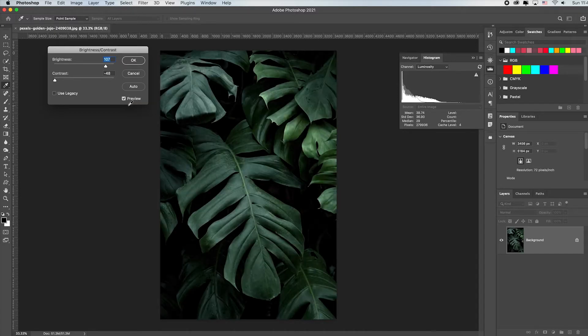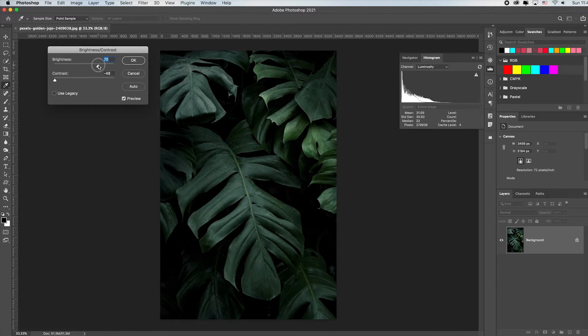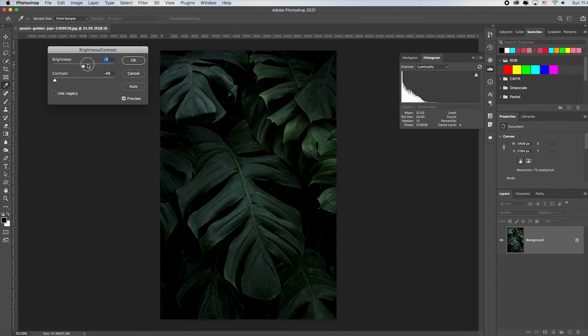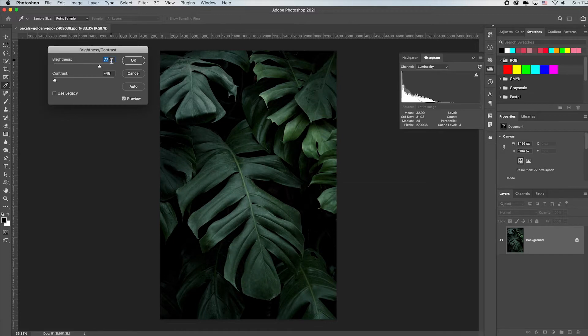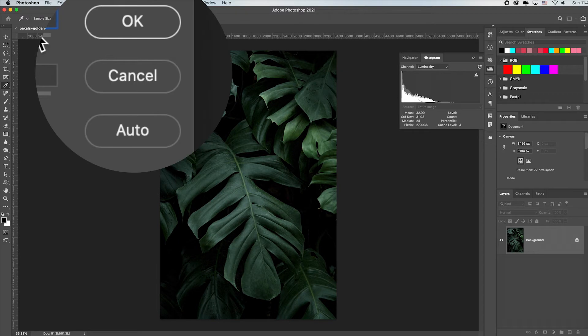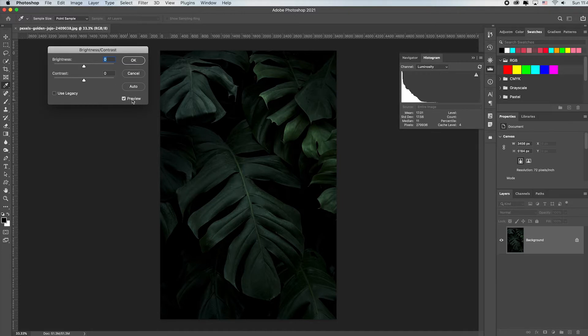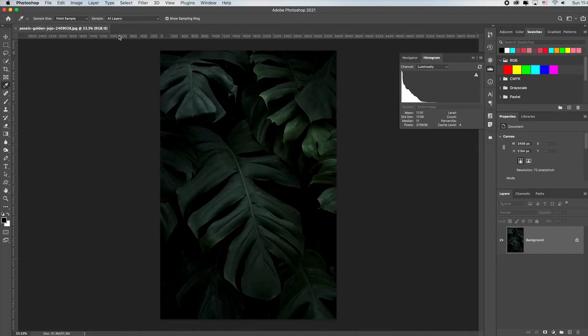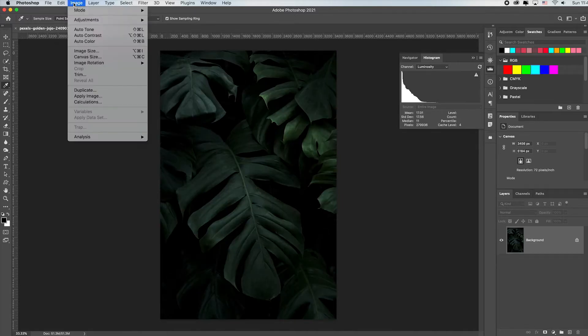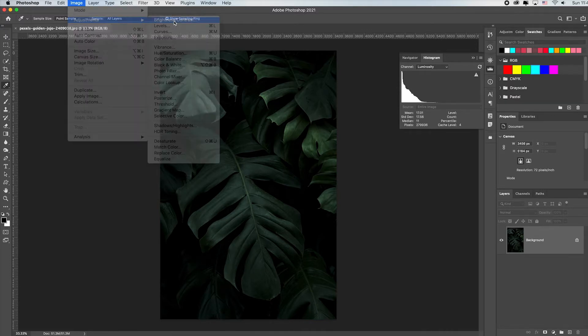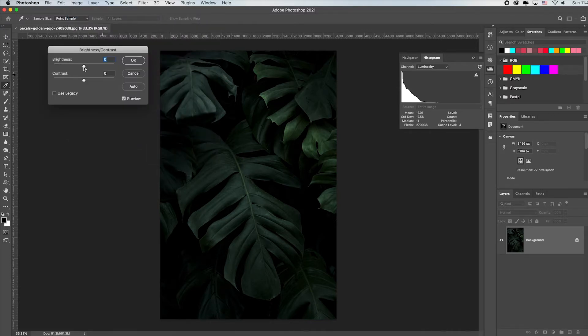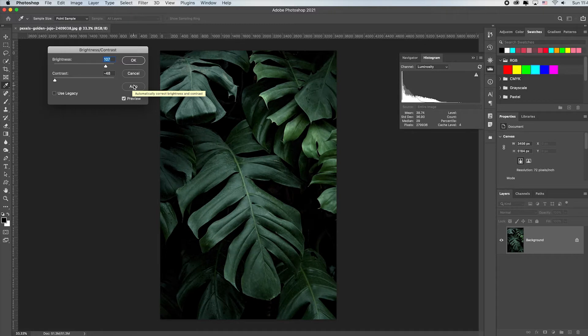You can always manually come up and drag these sliders wherever you want. If you want to start back from zero, an advanced tip is if you hold down the Alt or Option key it changes your Cancel button to a Reset button, allowing you to reset everything. I see a lot of students that will just cancel to close it, they'll come back Image Adjustments Brightness and Contrast and start all over.